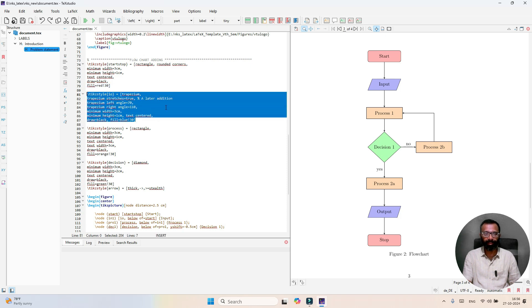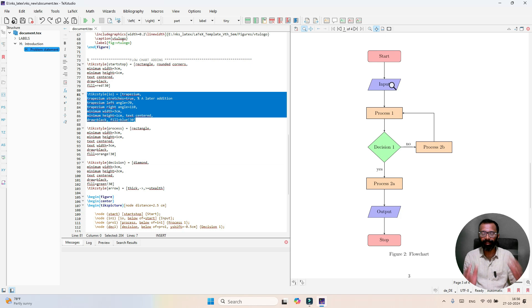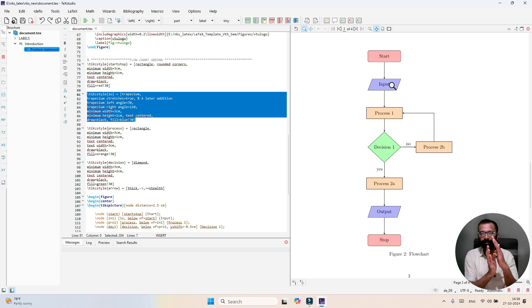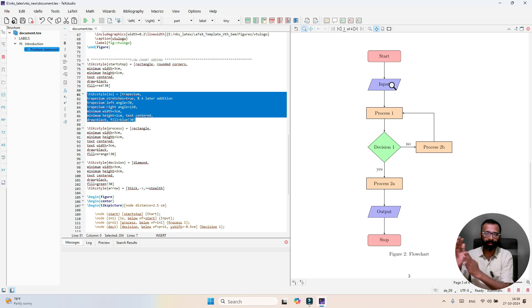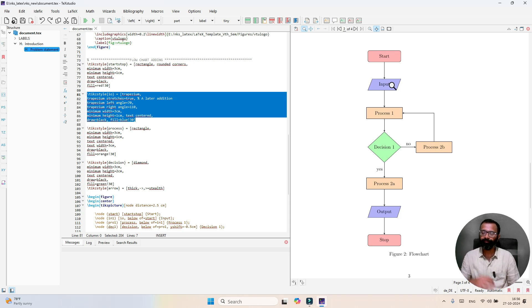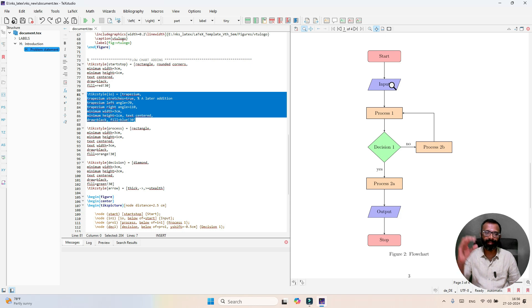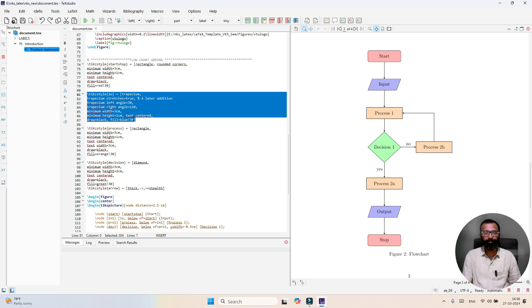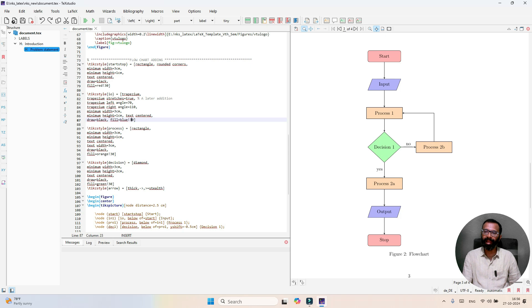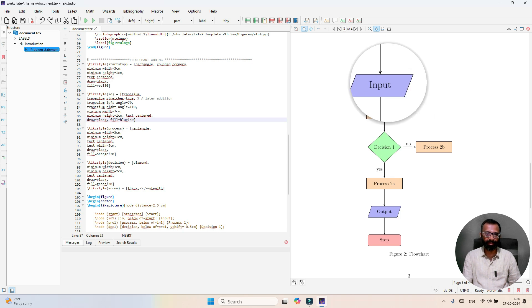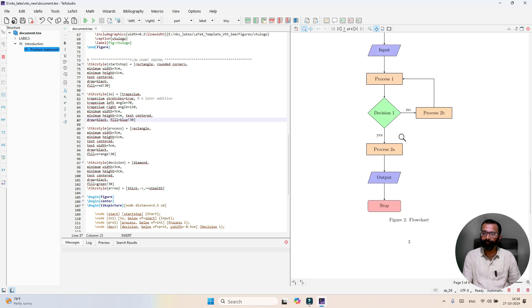Similarly, the second block will be trapezoidal. It has the left angle as well as the right angle, followed by height and width. The same procedure is followed compared to the first block - text centered and the color we selected here is blue.